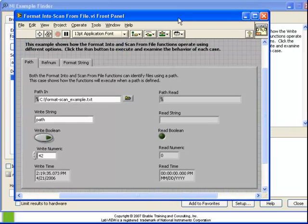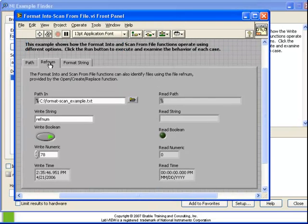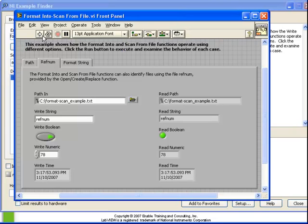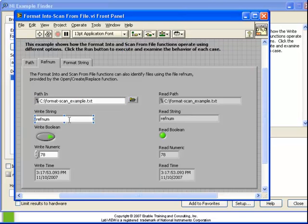Start on the ref num tab and run the VI. Let's observe what we have here. We have on the left side a path input, a string, a boolean, numeric, and a timestamp.